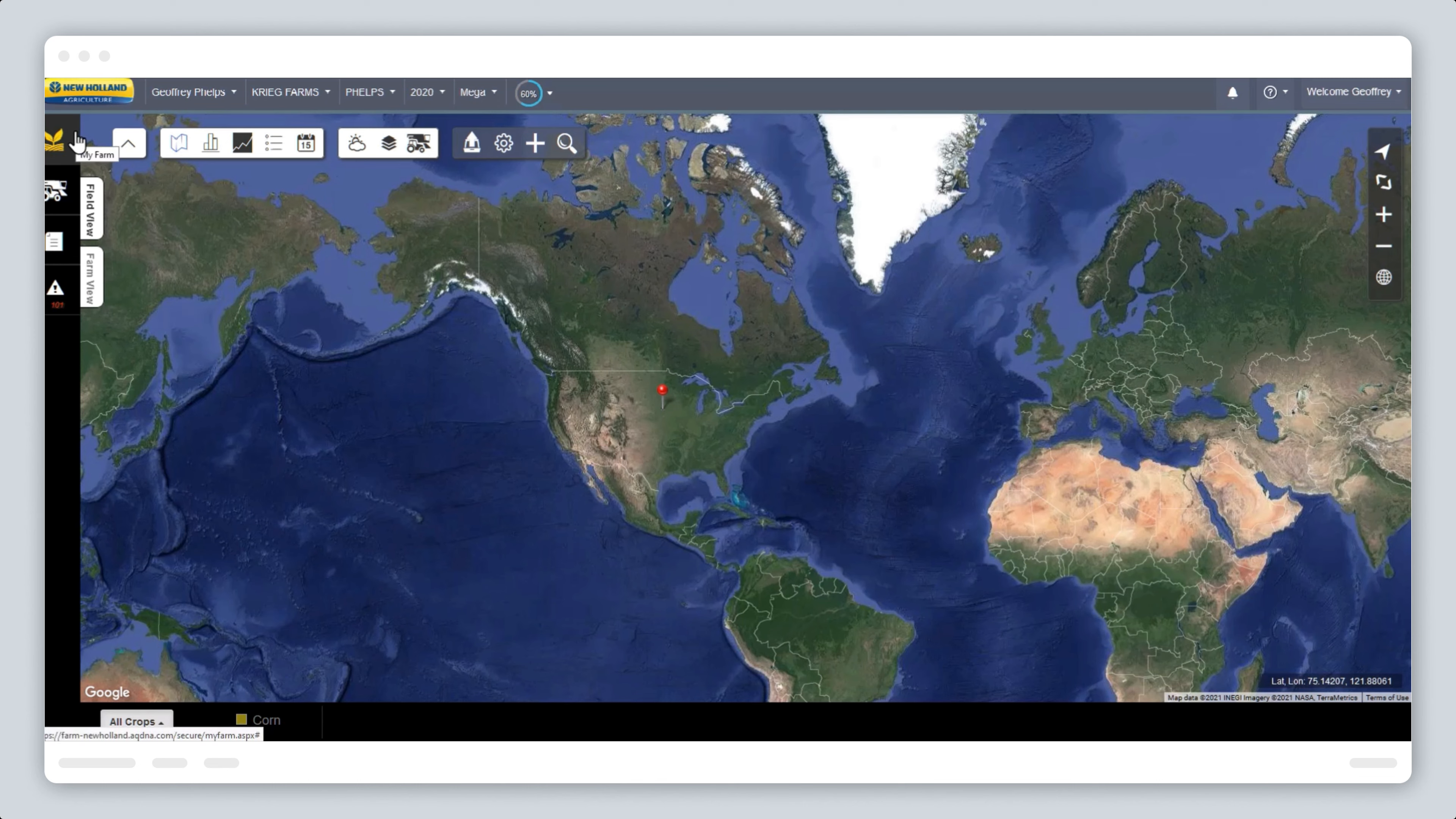The custom legend feature allows you to create application, seeding, yield dry mass, and yield wet mass layers, as well as the new yield moisture layer.